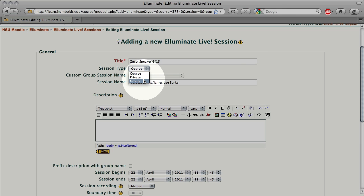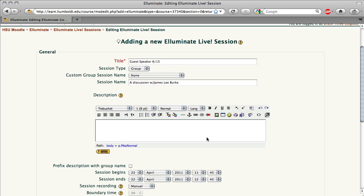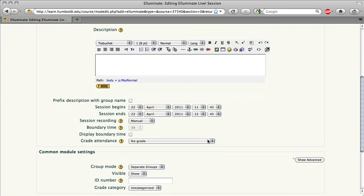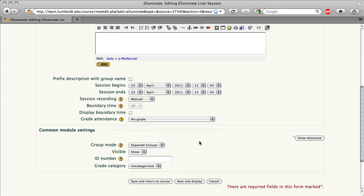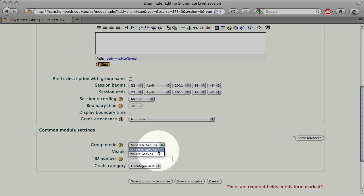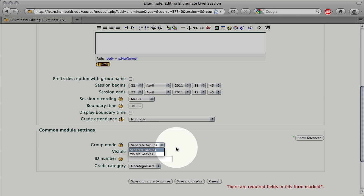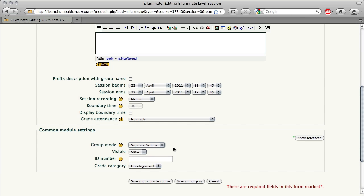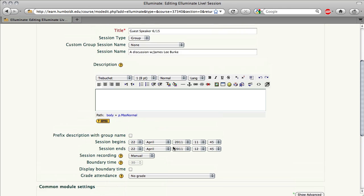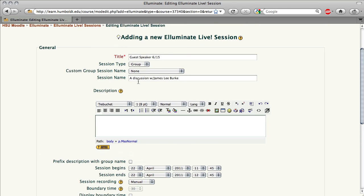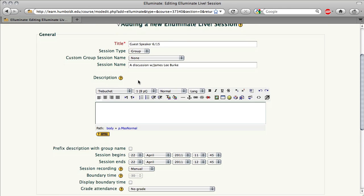I'm going to choose Group and scroll down to the bottom of the page, and notice we have Group Mode, Separate Groups, or Visible Groups. These are groups you have, of course, set up in advance. When I return to the Course setting, the groups are grayed out. This is not an option.